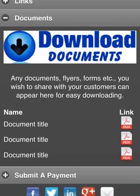Now, the documents section — you could have PDF documents, Word documents, or forms that you might want to share, depending on what your mobile flyer is for. Bottom line is, provide us with a digital file and we'll provide a link here where the person can easily download those files to their phone.